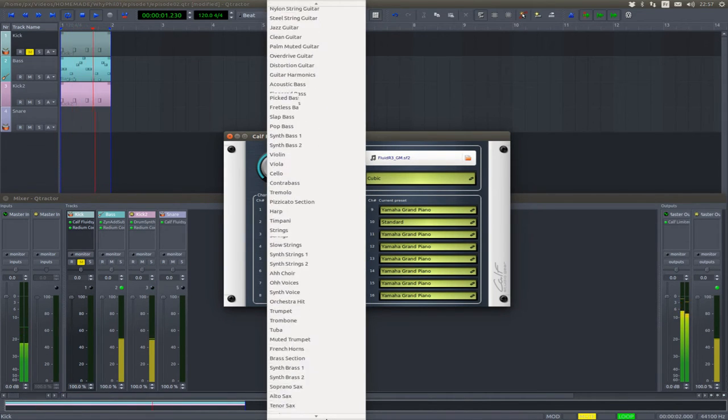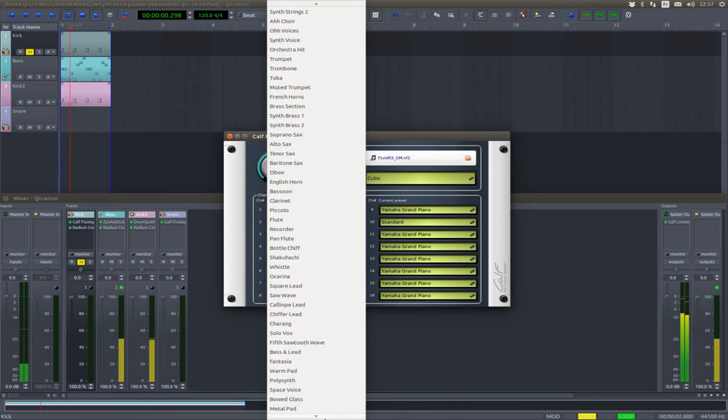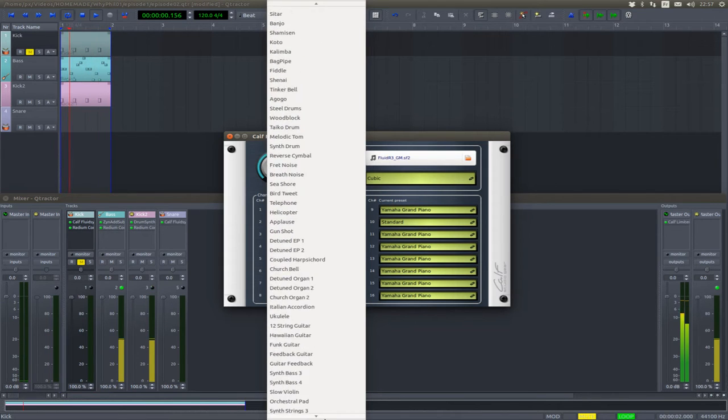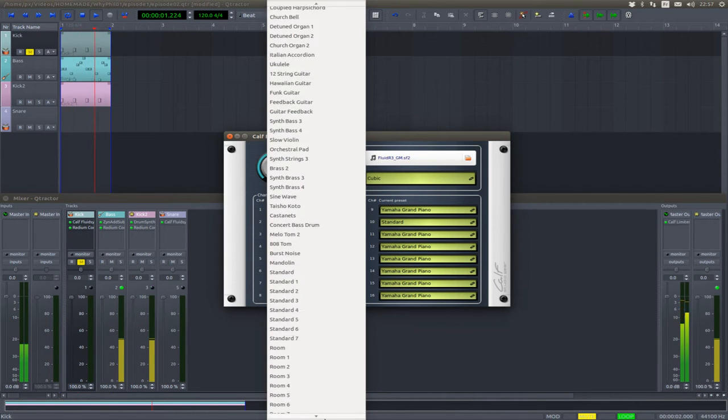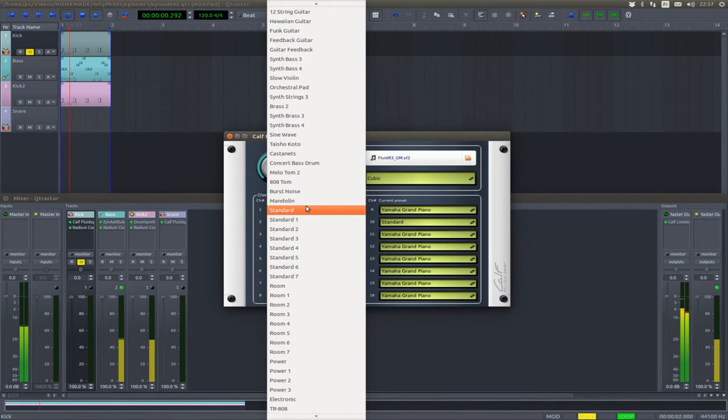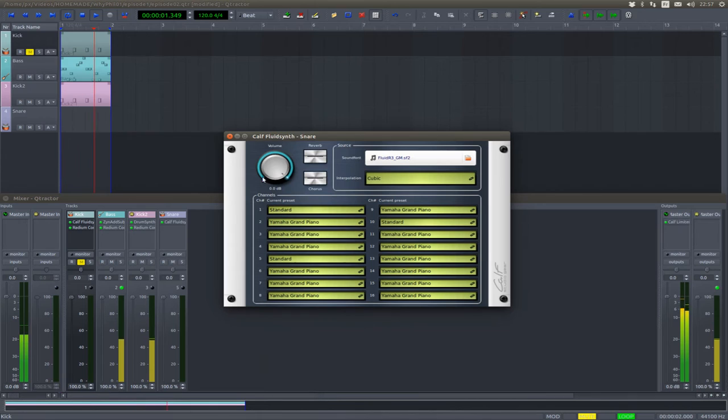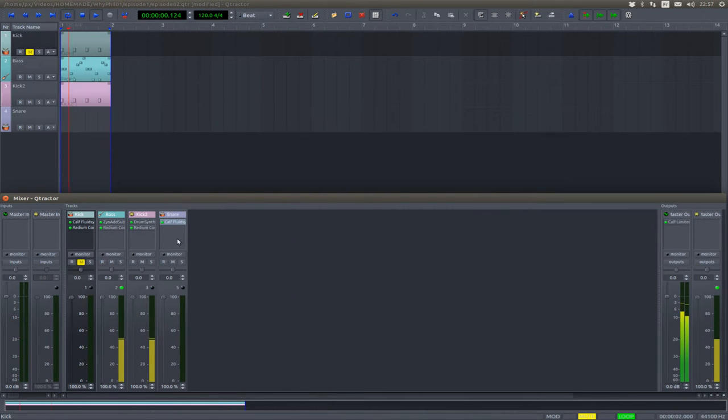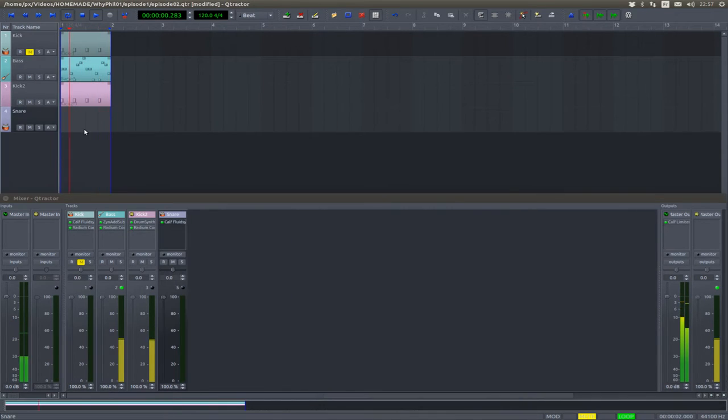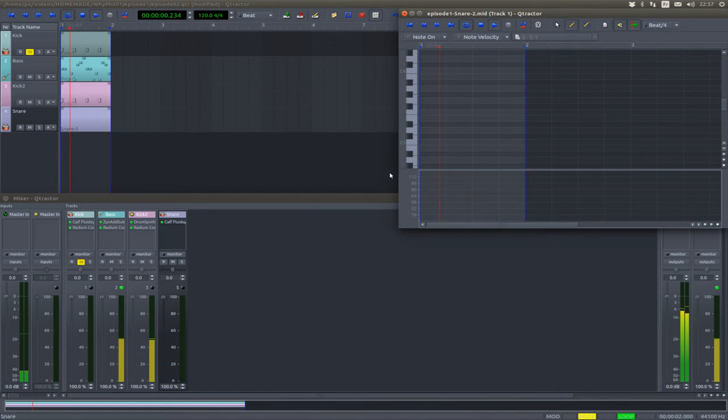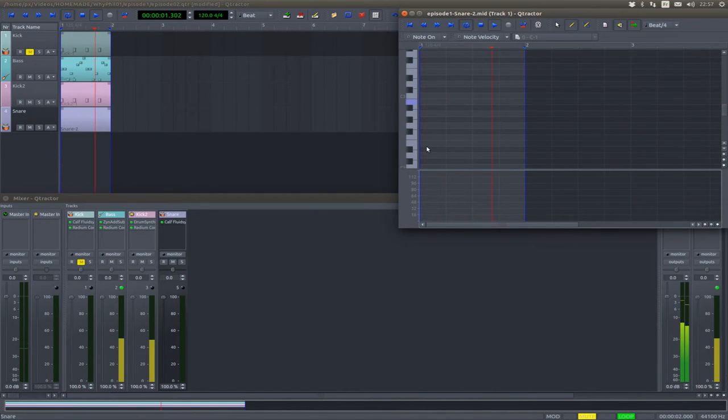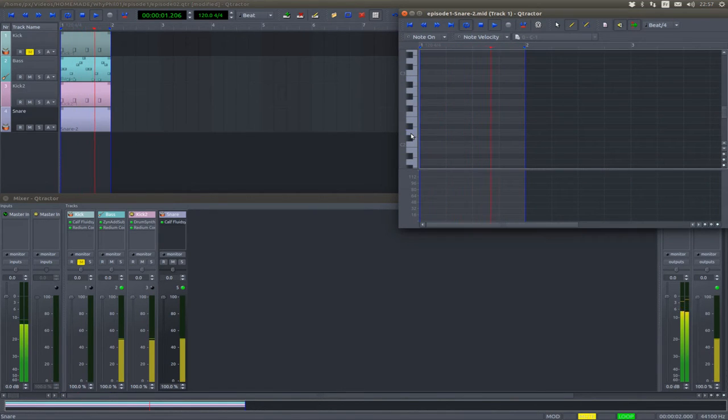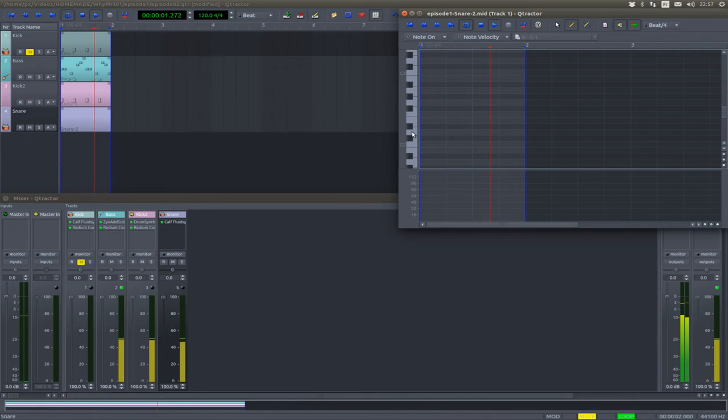Now select your track, hit C, and the snares are located just above C2.